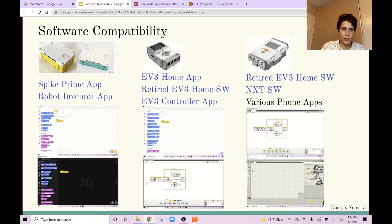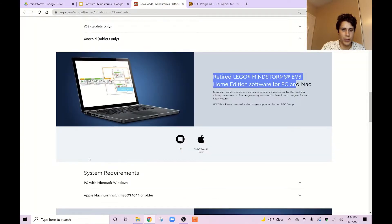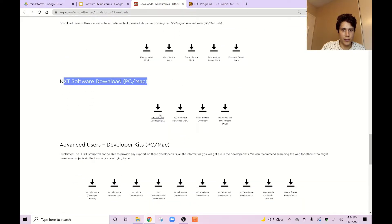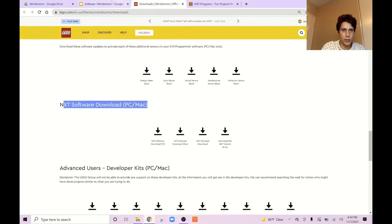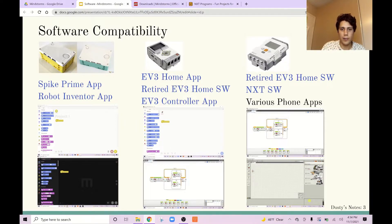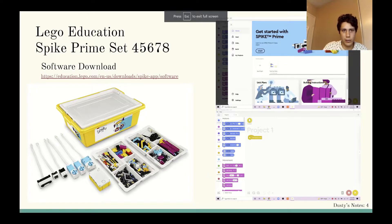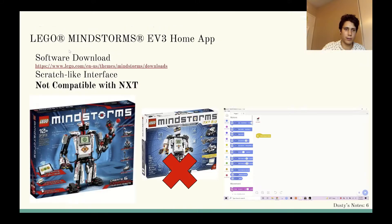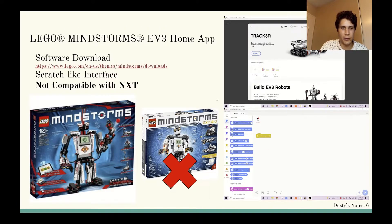The last one is if you want the NXT software — it's on the same website, just keep scrolling down. Here is the NXT software. Now, if you want to download the Spike Prime software, just click here. If you want to download the Robot Inventor software, you can click here. Remember, the Robot Inventor allows you to use the keys on the keyboard to control the robot. The EV3 app with the Scratch-like interface is here — this is not compatible with NXT. So if you want to be able to download NXT programs as well, you want to get the retired LEGO Mindstorms EV3 home edition.